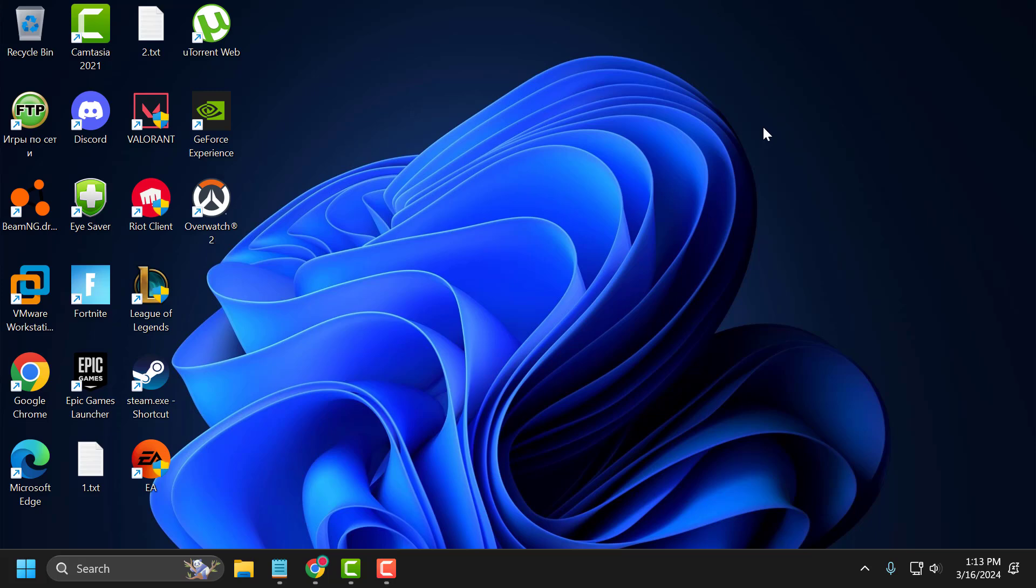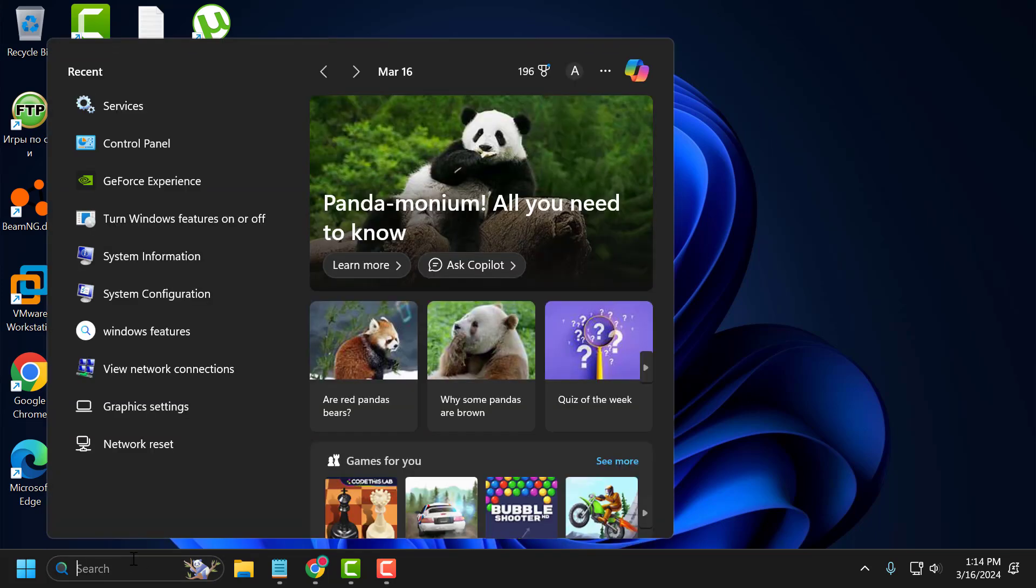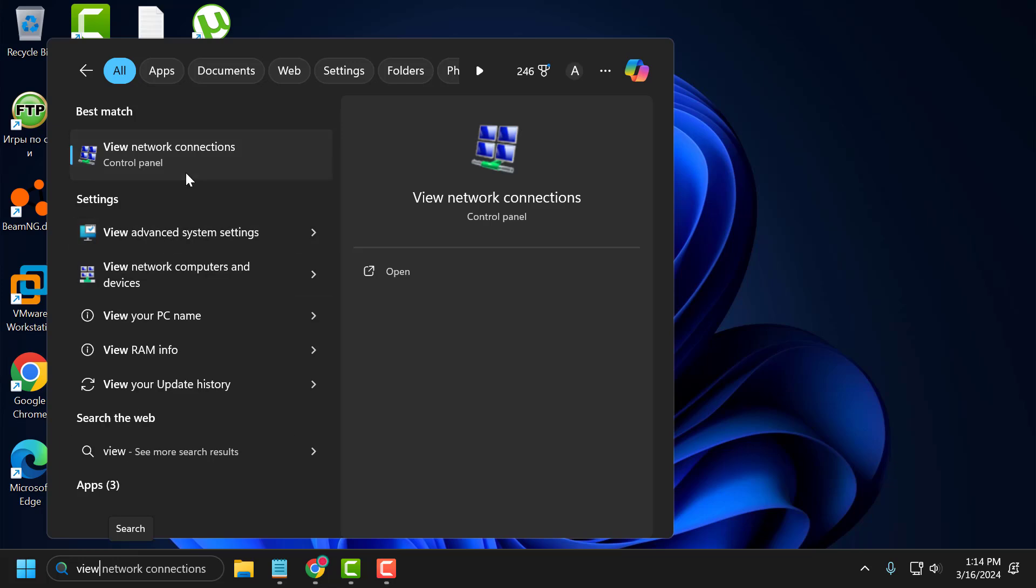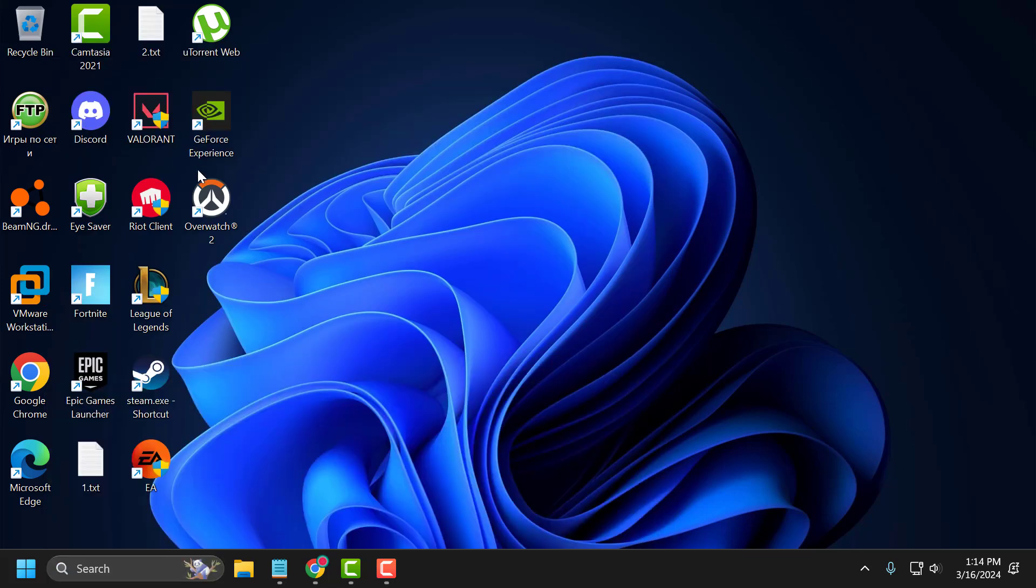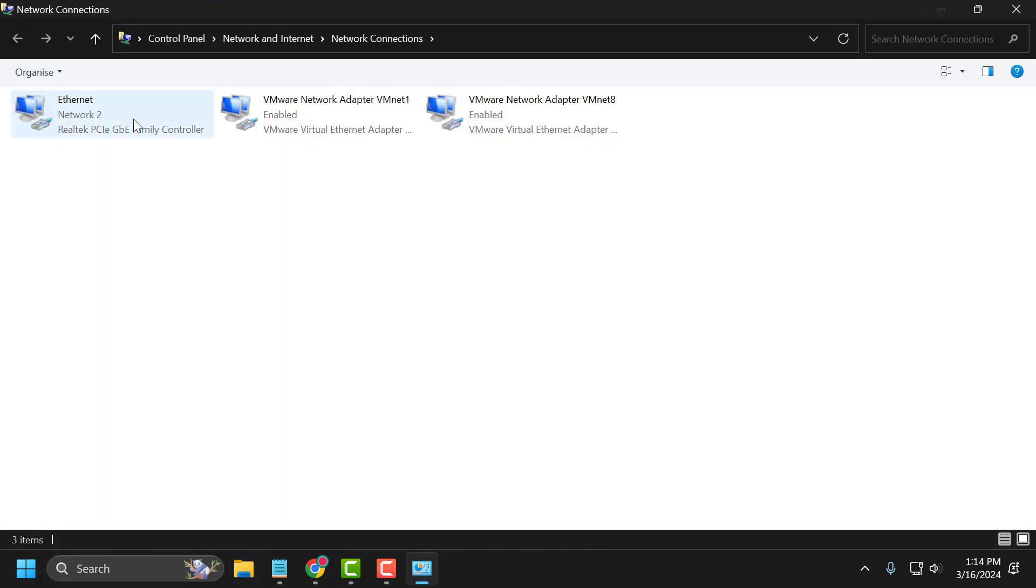If the problem is not solved, let's move on to the second solution. The second solution is to change DNS server. To do this, you just need to go to search menu and type view network connections. Click on open. Right click on the internet you are using and select properties.